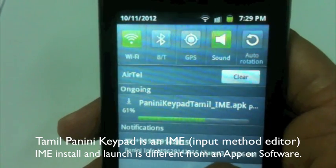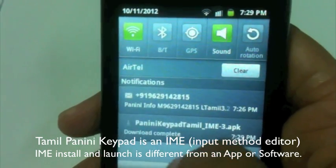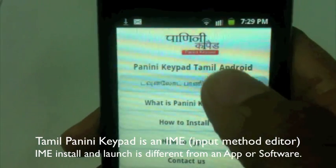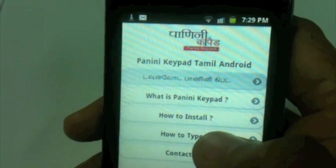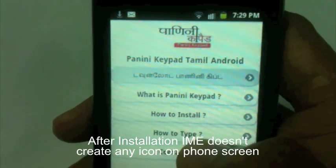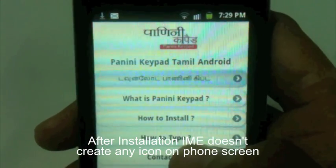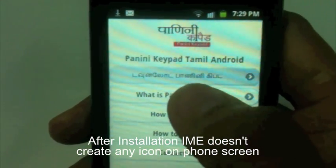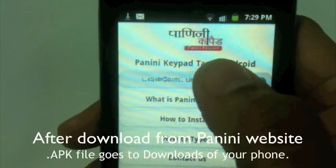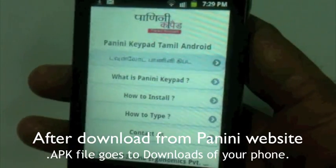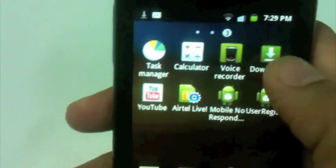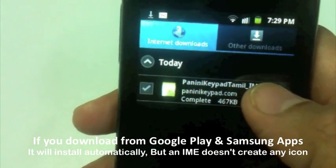Before starting, I would like to tell you that Panini Keypad Tamil is an IME — Input Method Editor — for Android phones. It's not a regular application, so its installation is quite different. After installation, it doesn't create any icon on your home screen.